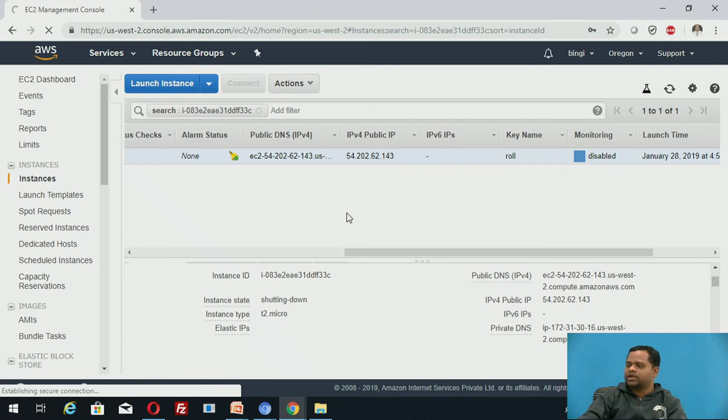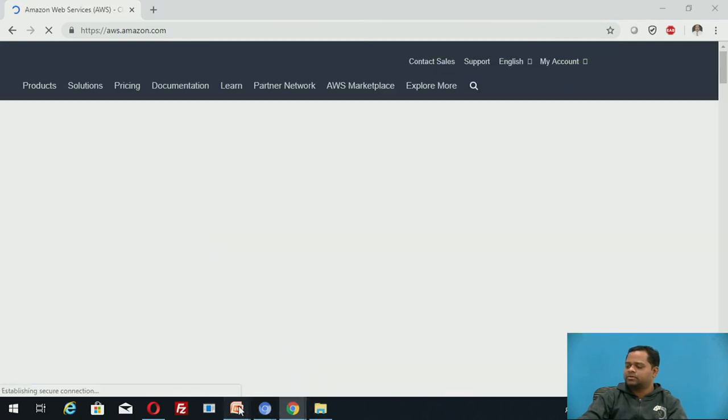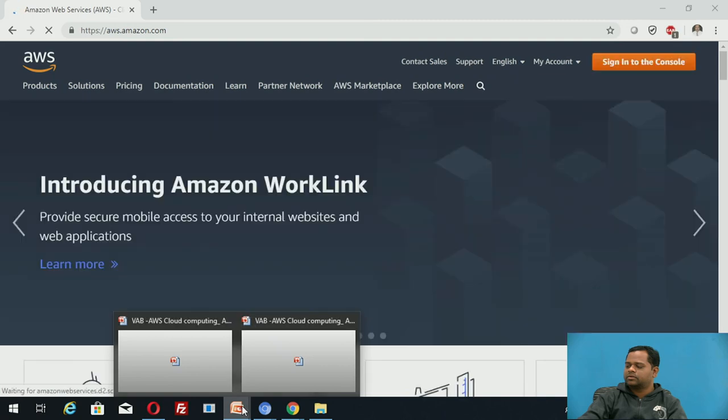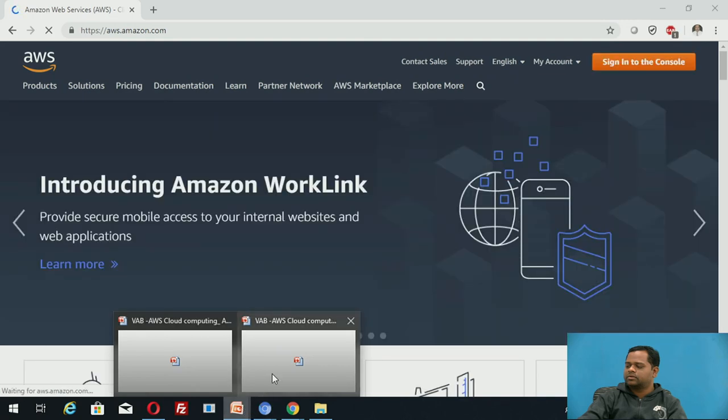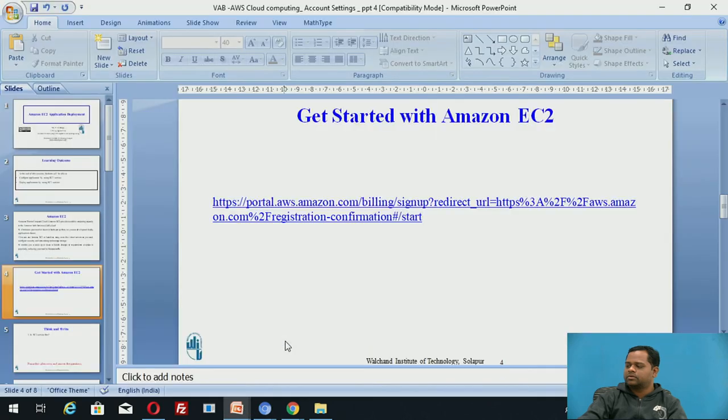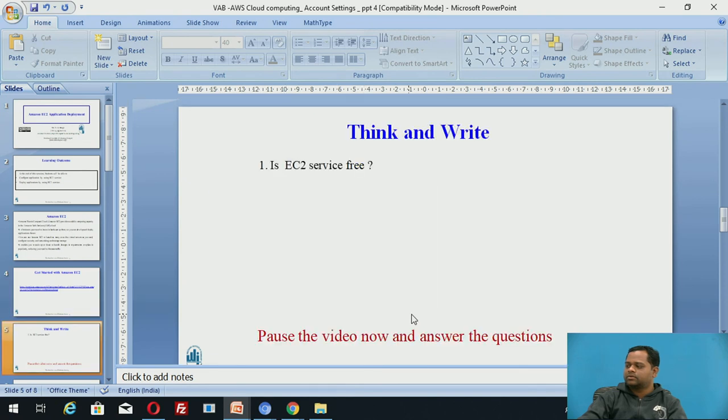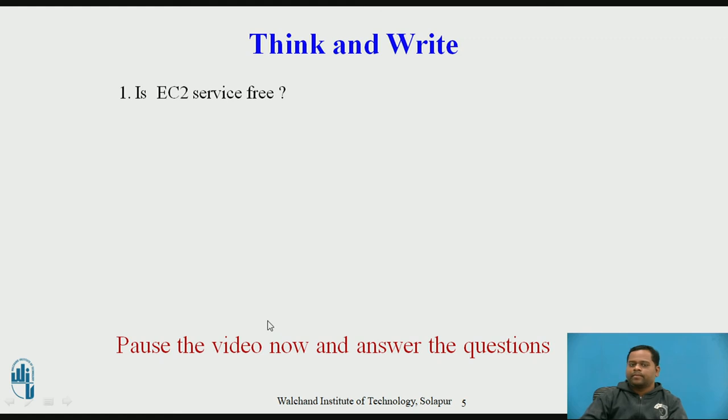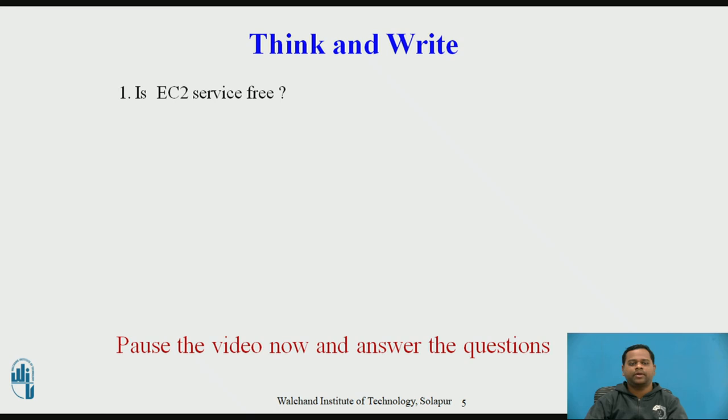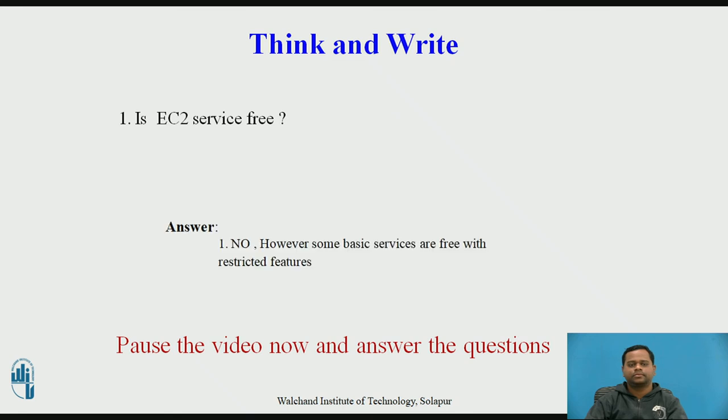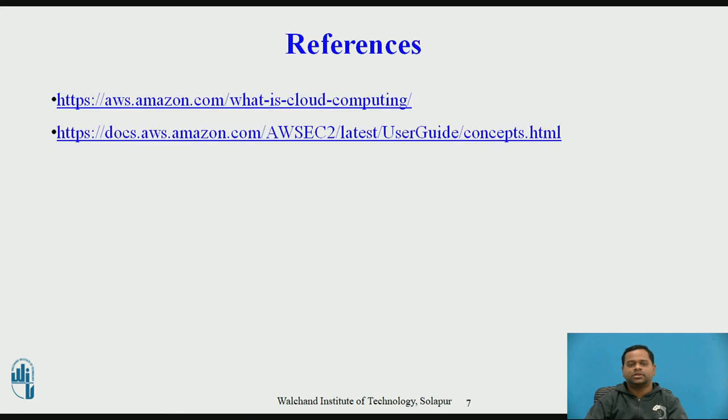Now pause this video for some time and answer this question. Is EC2 service free from Amazon? No, however some basic services are free with restricted features as we have discussed. These are some of the references for my video.